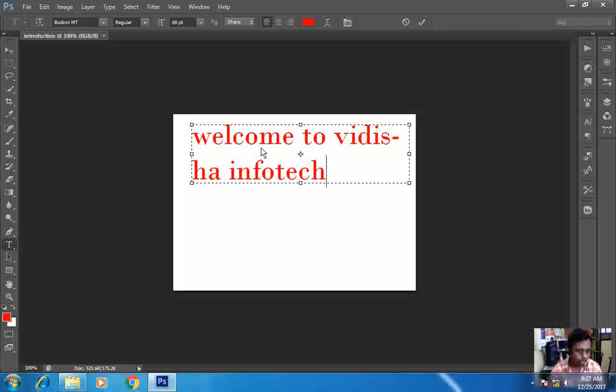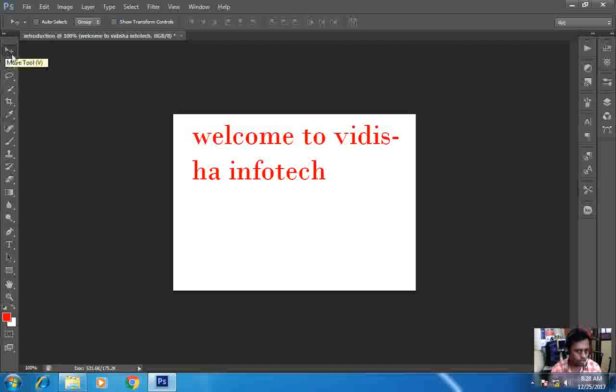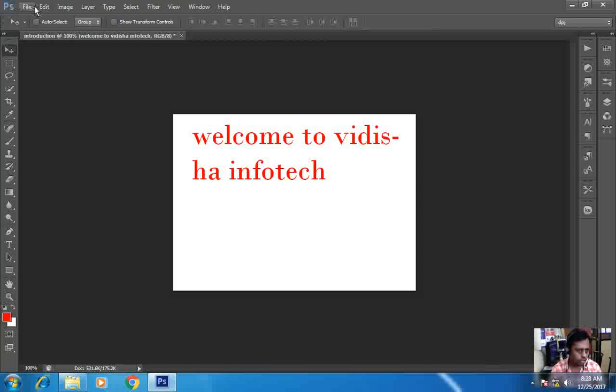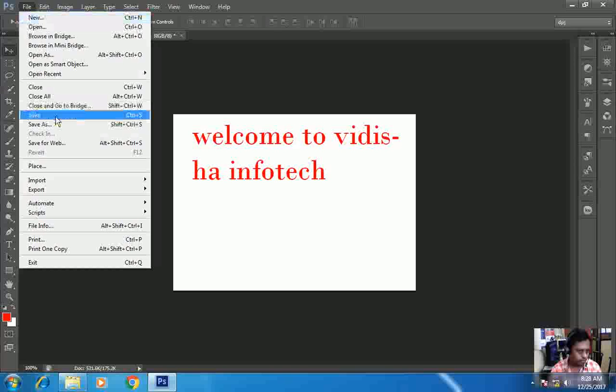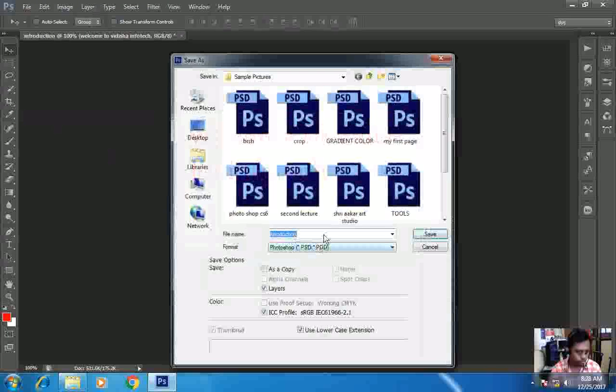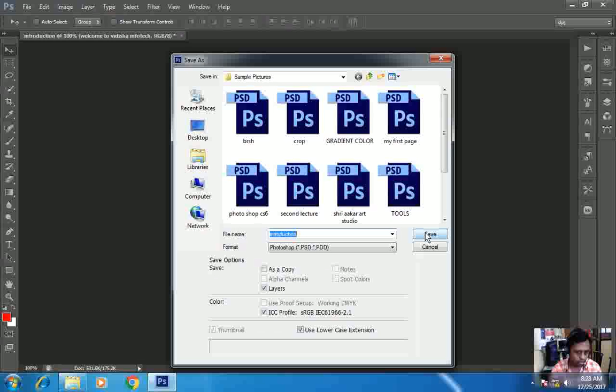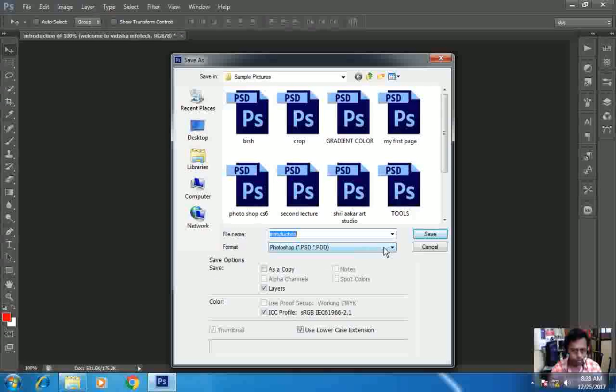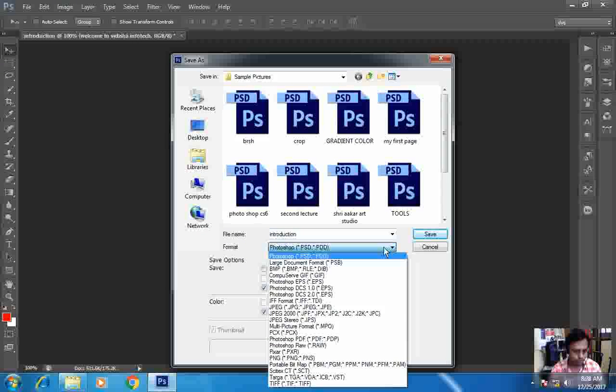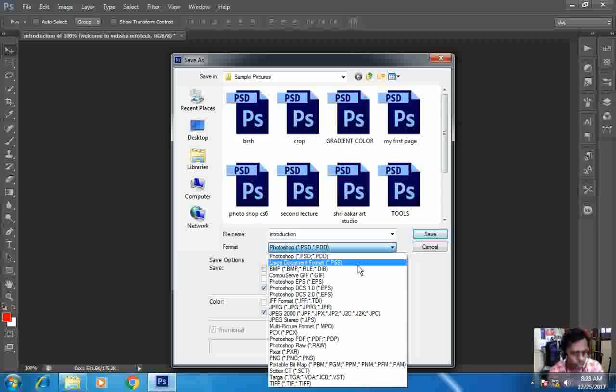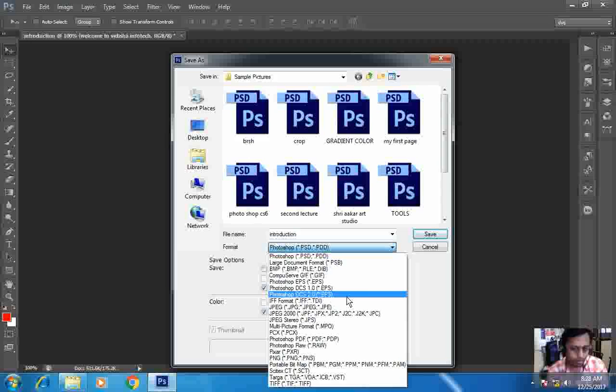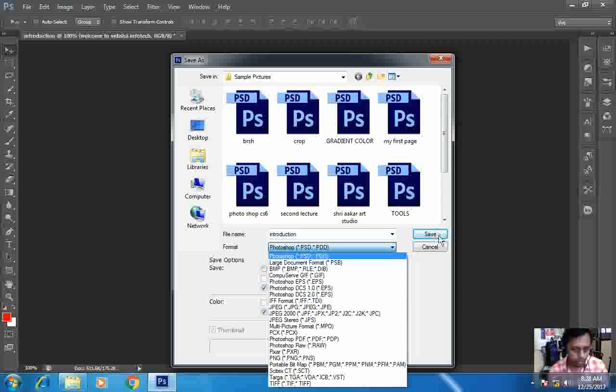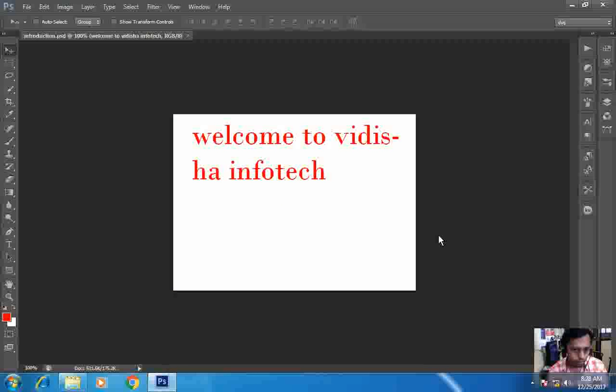After this, I want to see how I can save my work done. So I will move to File, Save, and introduction. Here while saving, I can use various options. I can save it in Photoshop format, then large document format, BMP images, and there are many more where I can save this document. So I will save it in Photoshop only.